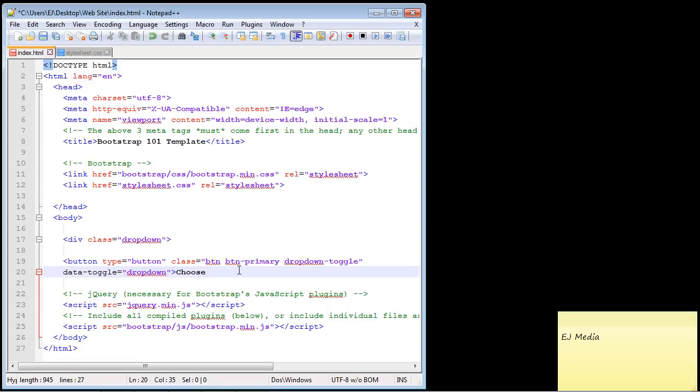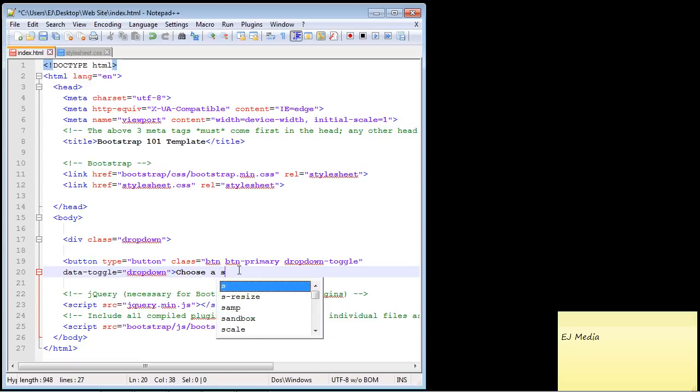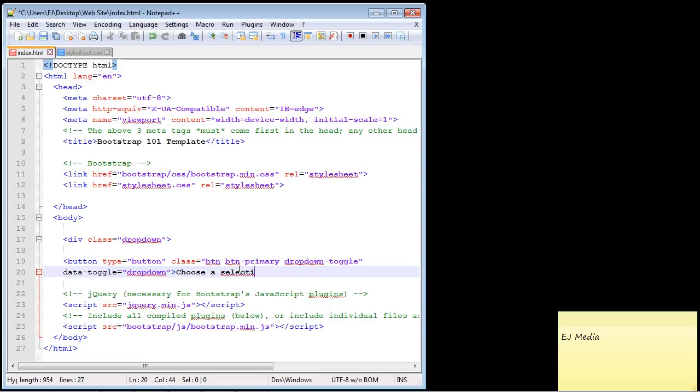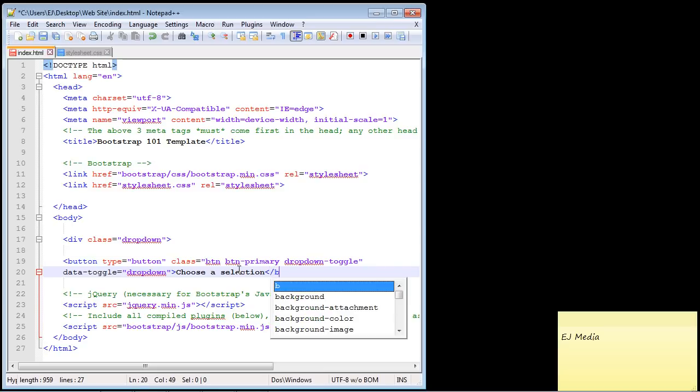Now let's put some standard text in here — we'll say 'choose a selection' — and then we just need to close our button element.